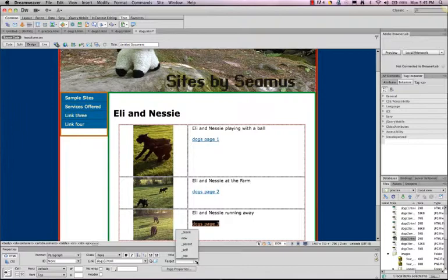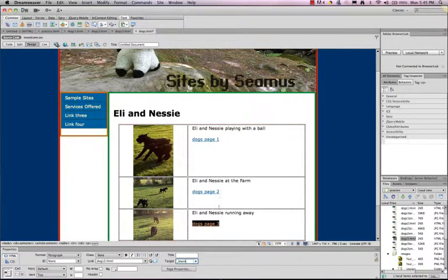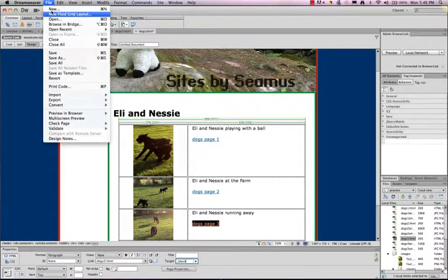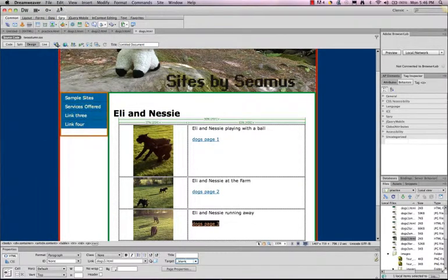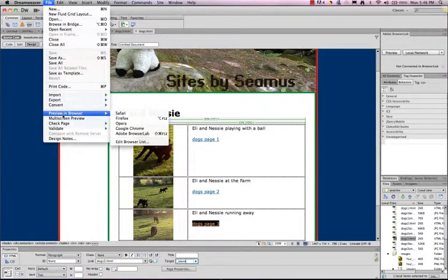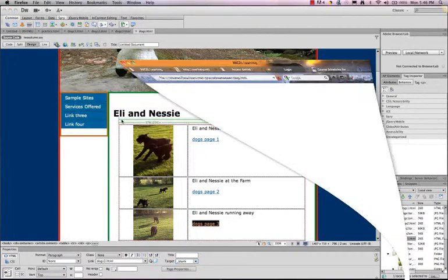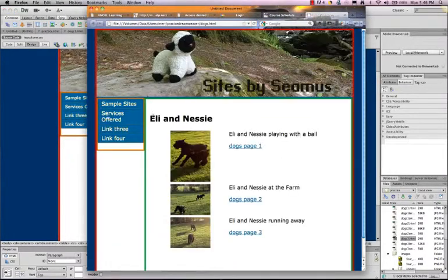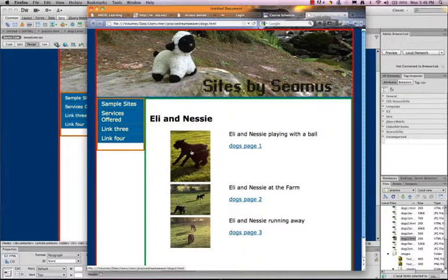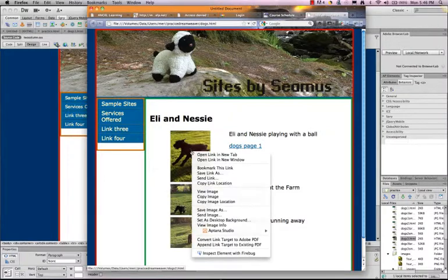And I want to show you how this changes your navigation. In any case, we have links to the three pages I've created. I'm going to save all. And then I'm going to preview this in Firefox. And when I preview, you'll see that it changes to a pointing hand. That tells you that it's clickable.